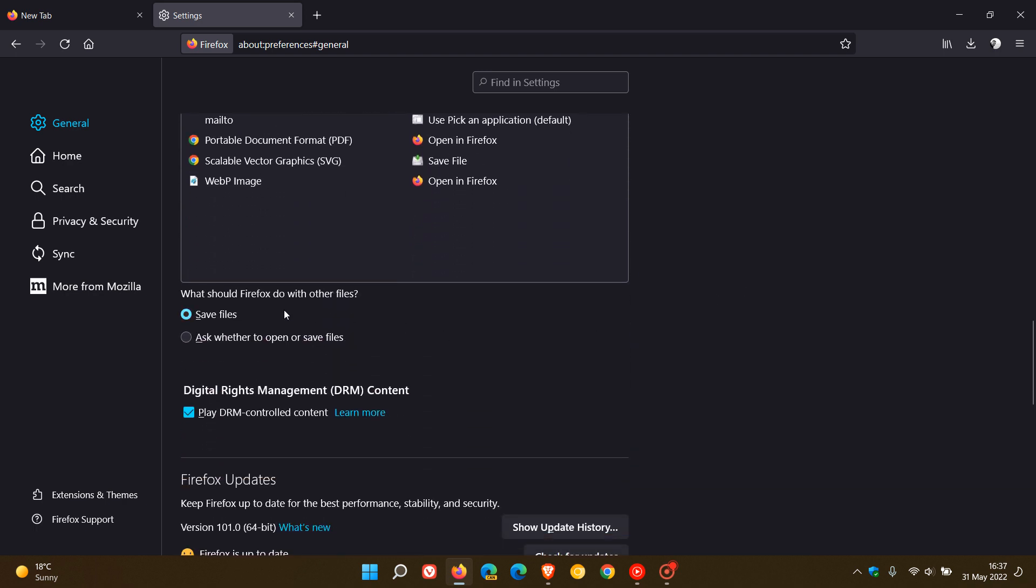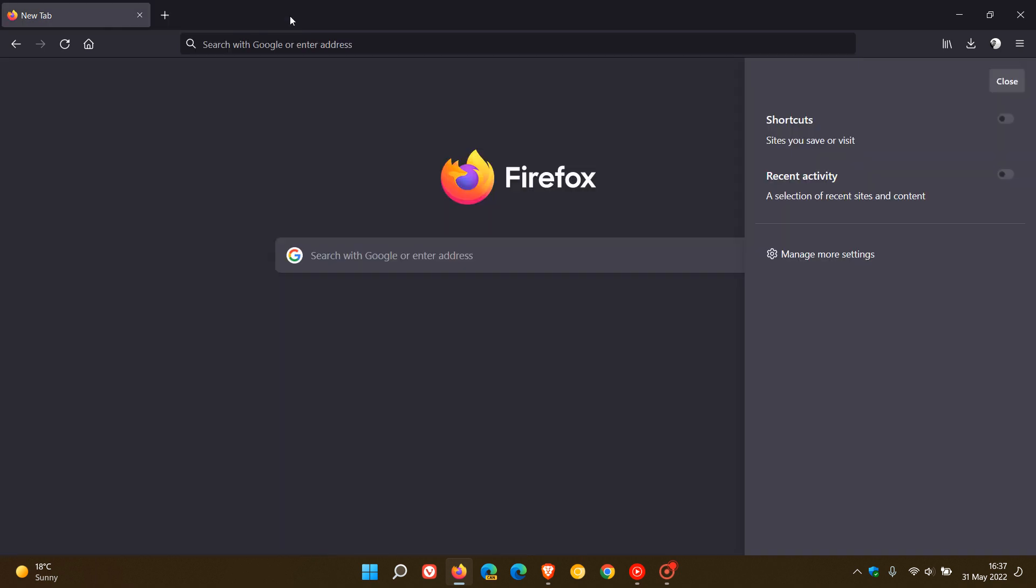It says here what should Firefox do with other files. The default is save files, and they've restored now ask whether to open or save files, which has been restored in version 101. This will now give you a prompt asking you what you want to do with your downloads and files.